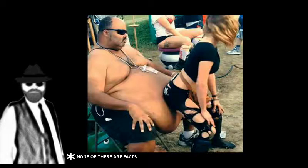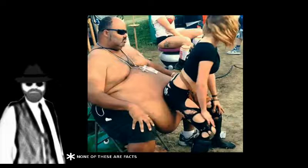Number 16. As long as you love yourself, 500 pounds is an acceptable weight.